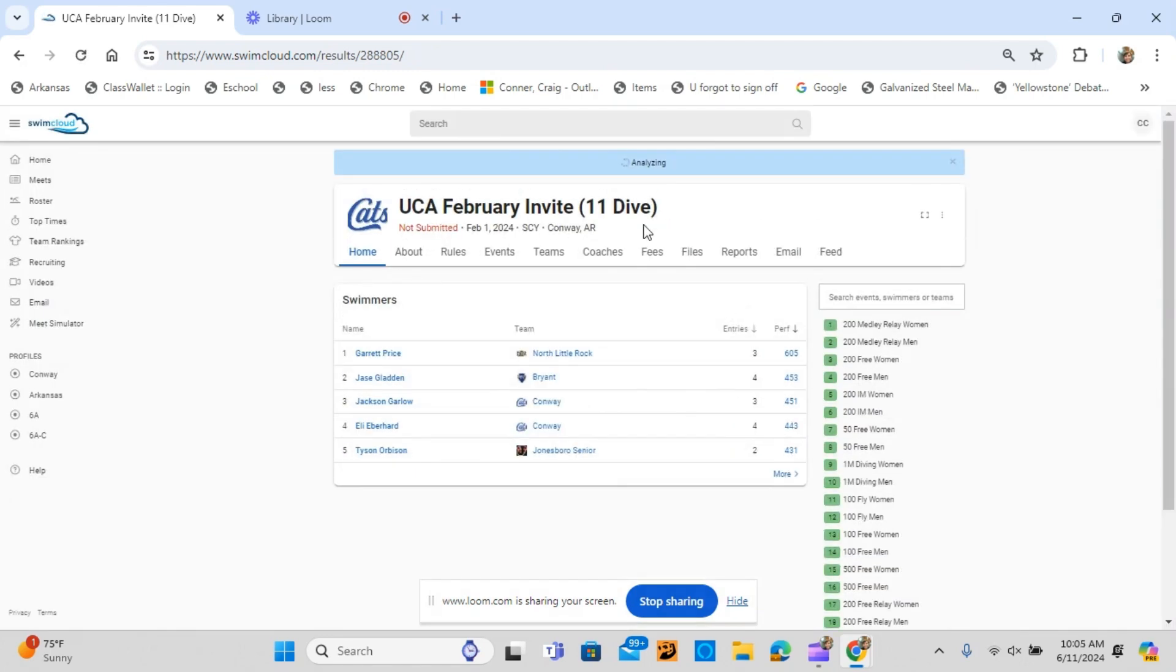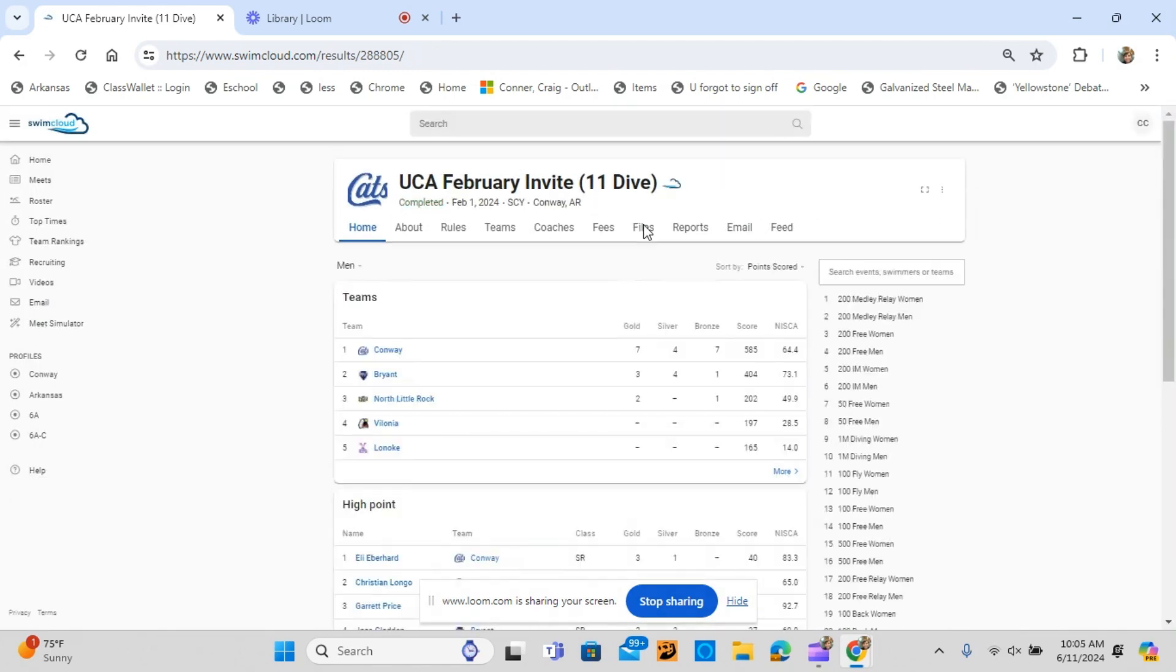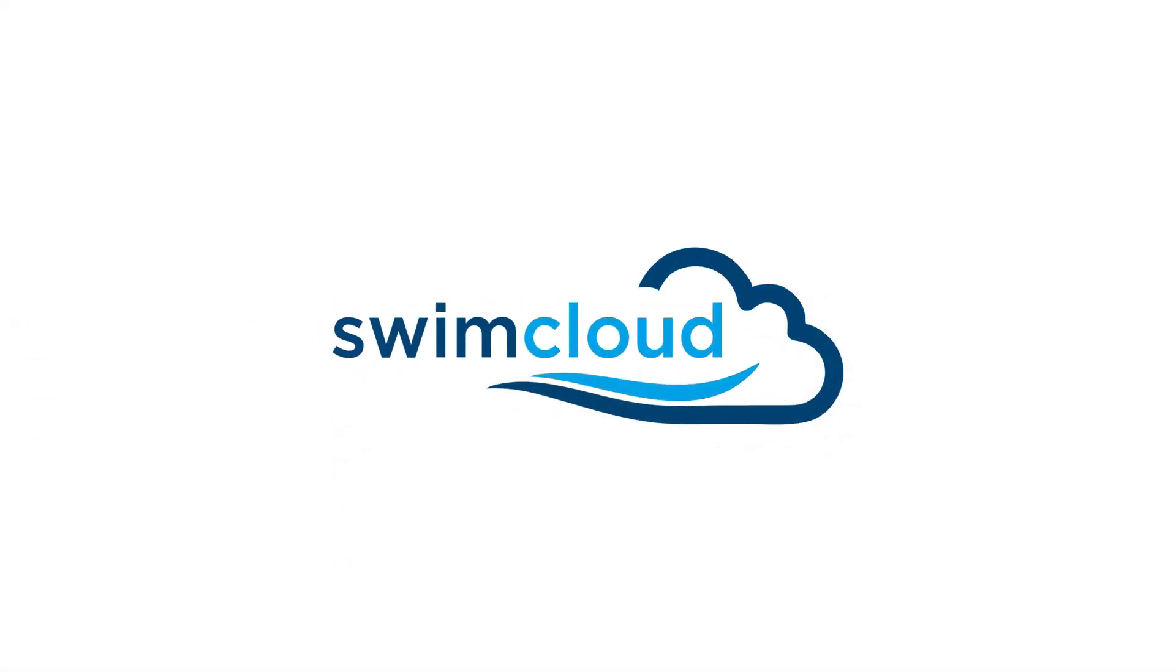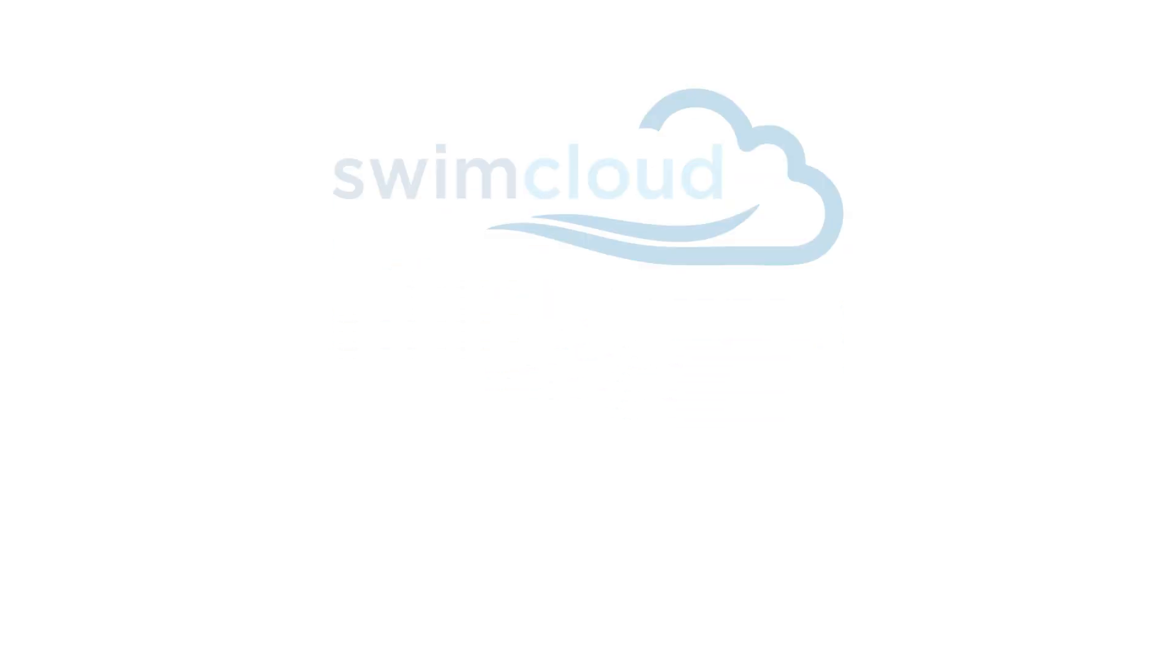A blue box will appear saying Analyzing. The Meet has been locked successfully when the word completed appears.